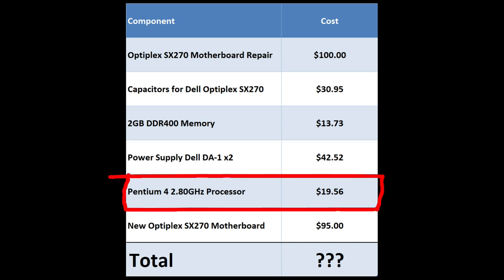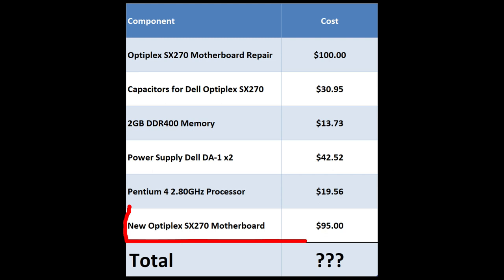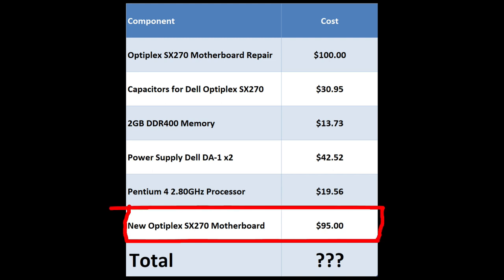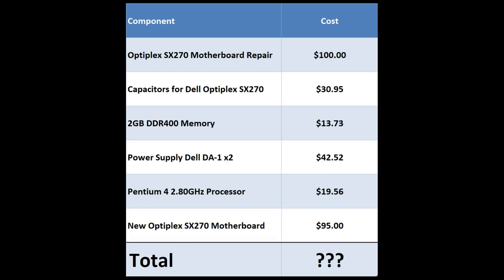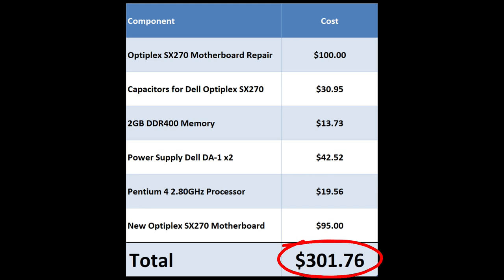I also bought a Pentium 4 2.8 GHz processor, once again, in desperation just to see if we could get the machine running. It ends up that the Pentium 4 processor is just fine. So finally, we got our new motherboard, and that seems to be doing the trick for now. May our luck hold out. So what was the grand total for repairs? Well, it ended up being $301.76, which is a bit of a pretty penny. But once again, I'm just happy to have this machine working again for nostalgia's sake.